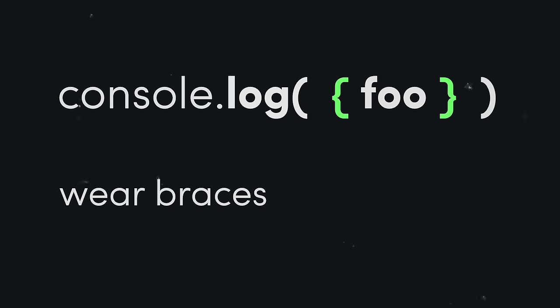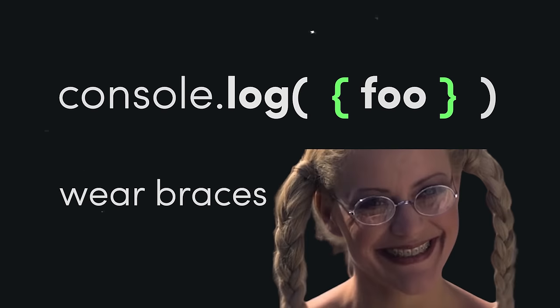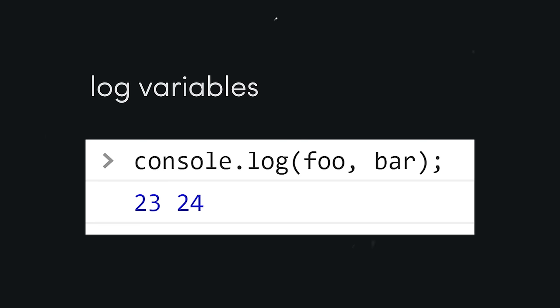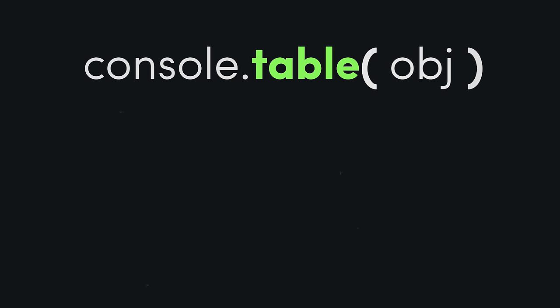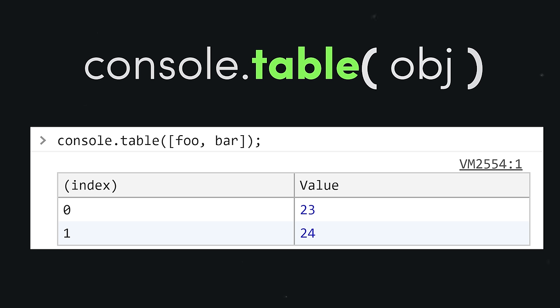Another trick you'll often see people do is use console.log along with braces to provide labels for the things that they're logging. That's cool and all, but change log to table and you get a much prettier output.